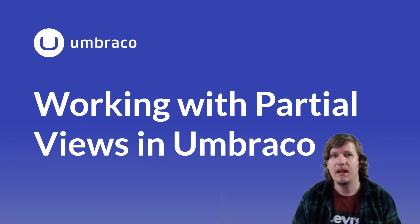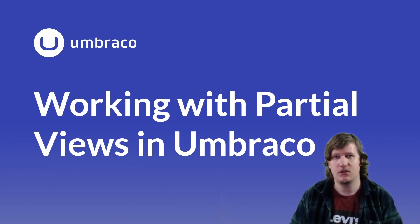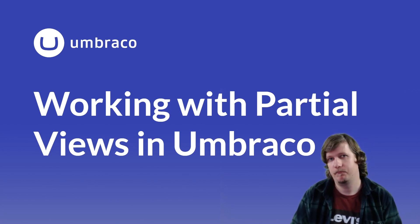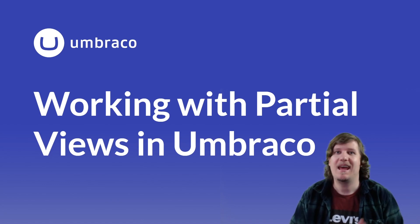In this video we're going to have a look at how you can use these partial views. My name is Jonathan and let's have a look at it together.